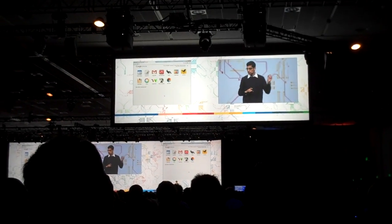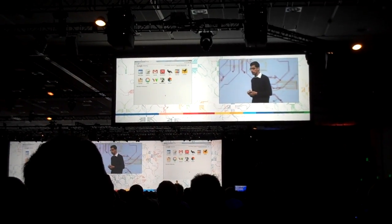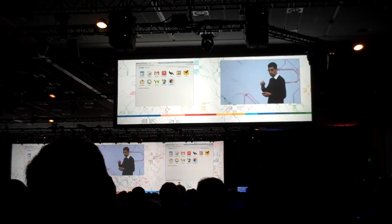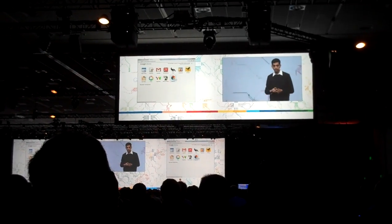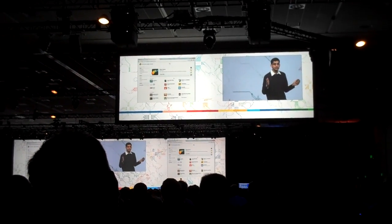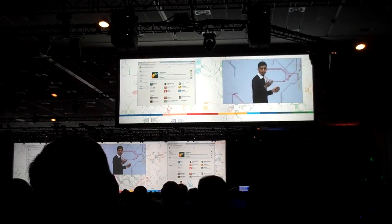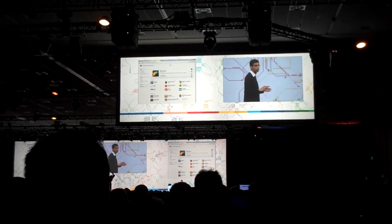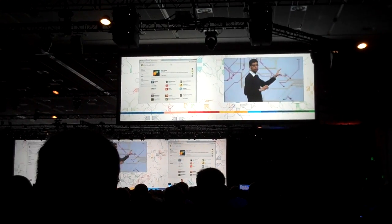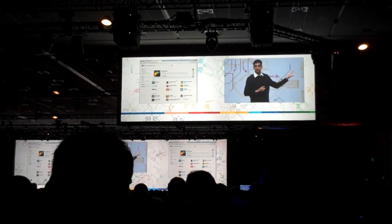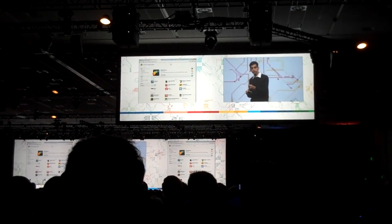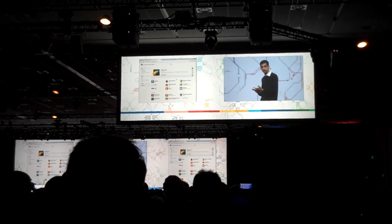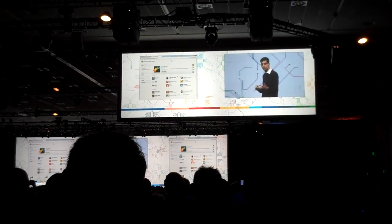One icon you will see on the bottom right is what we call the Chrome Web Store. You click on the Web Store icon and it takes you to a gallery full of applications. So you can go here, discover applications, find ratings, reviews, find how many users are using these applications, add comments, etc.